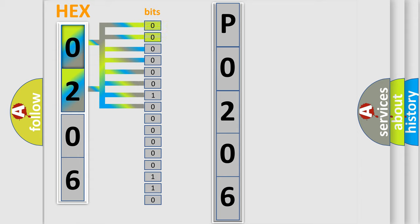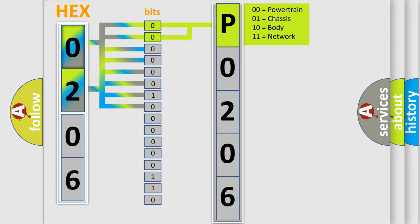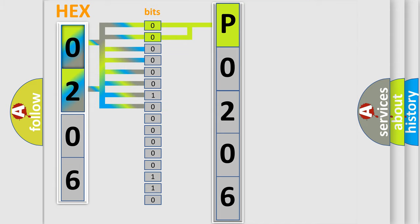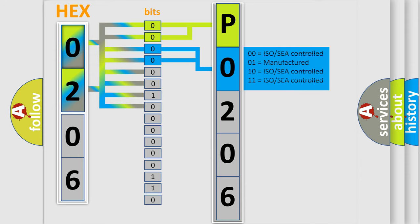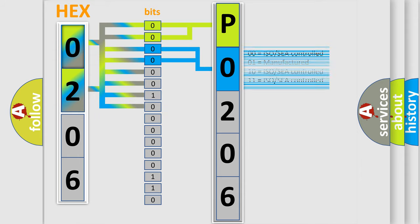By combining the first two bits, the basic character of the error code is expressed. The next two bits determine the second character. The last four bits of the first byte define the third character of the code.